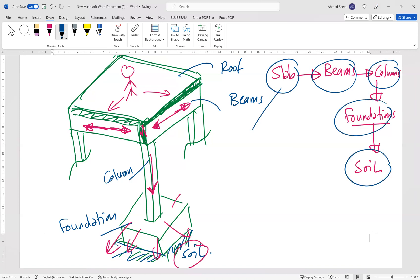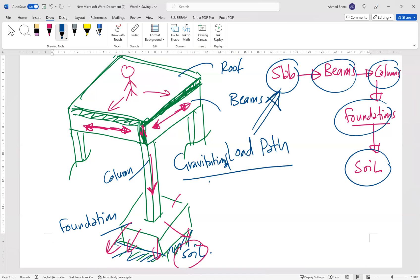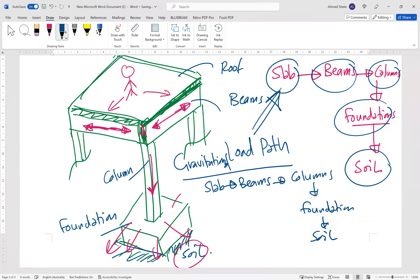So the load path in this case will be: from slab to beams, to columns, to foundation, to soil. This is what we mean by the gravitational load path. The gravitational load path goes from slab to beams, then to columns, then to foundation, then to soil.